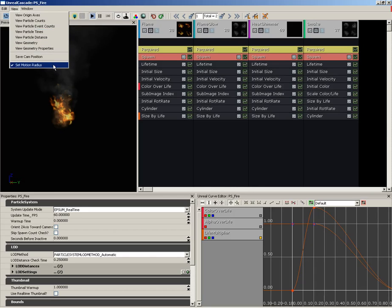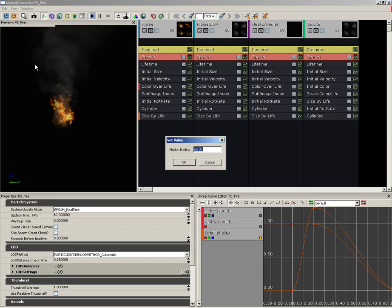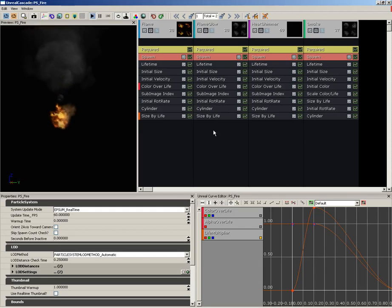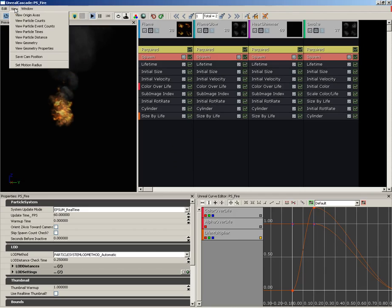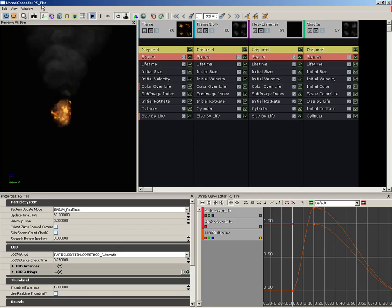If we go all the way down, we can use Set Motion Radius — I'll talk about the actual motion of this in a moment. Let me just set this to 150 for the time being, which is going to be its default value. You can also save the camera position if you need to store a particular location in your preview window that you like.